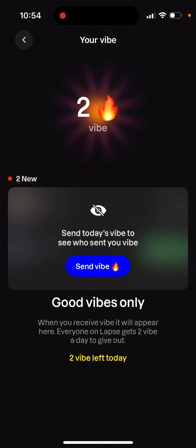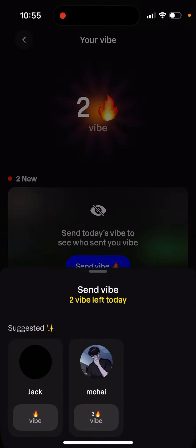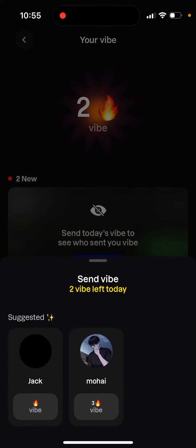Everyone on Labs gets two vibes a day to give out. You can tap 'Send Vibe' and then send vibes to friends. In the bottom you will see suggested friends, and then just tap again on the vibe icon in the bottom.